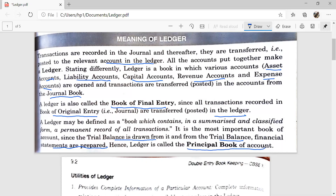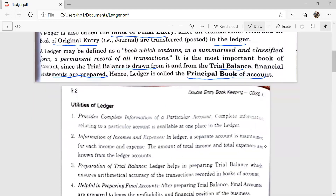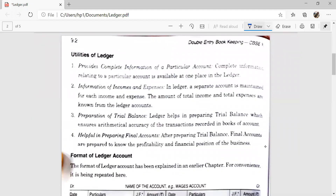Financial statements are the profit and loss account and balance sheet. Hence ledger is called the principal book of account. And there are some benefits of ledger. It provides complete information of a particular account — complete information relating to a particular account is available at one place in the ledger.